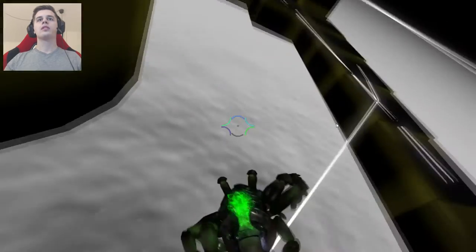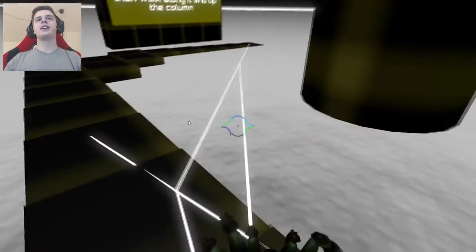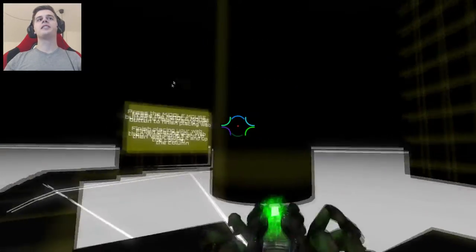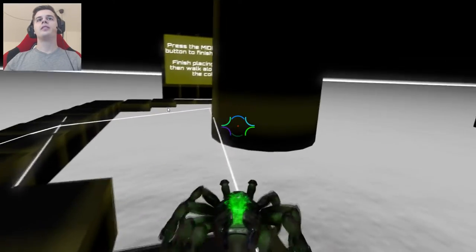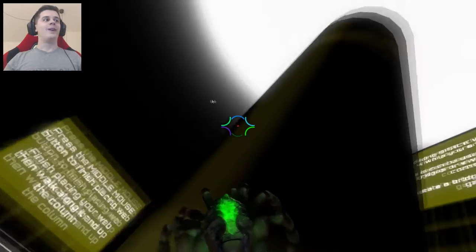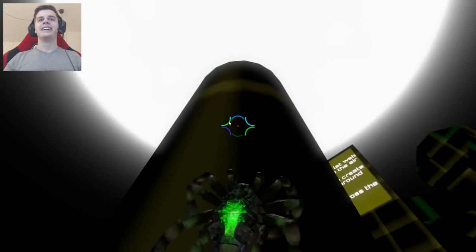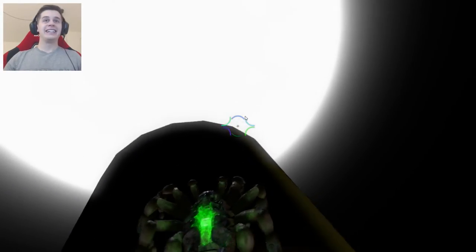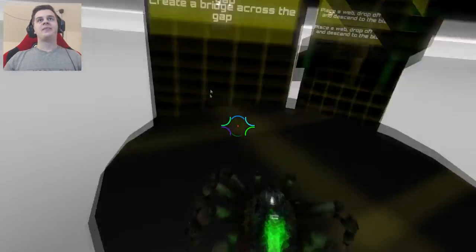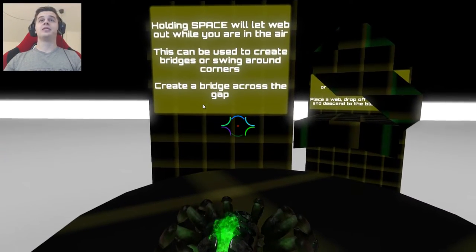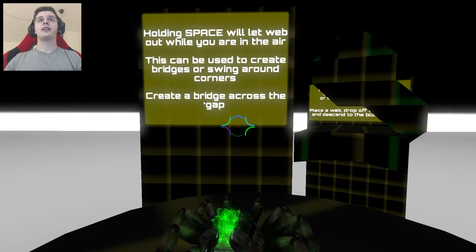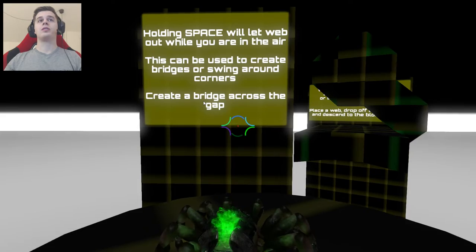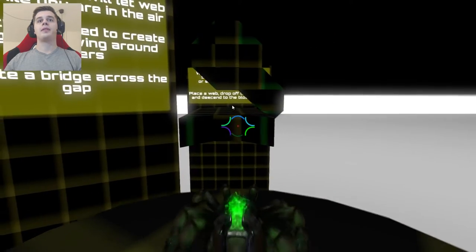Oh shit, that's f***ing dangerous. I need to place it so I can walk up on this. There we go. Holy f***. That's crazy man. Holding space will let web out while you are in the air. This can be used to create a bridge or swing around corners. Create a bridge across the gap.